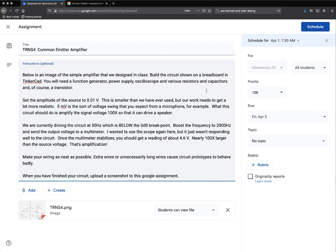Okay, another day, another electronics assignment. TRNS4, Common Emitter Amplifier. Below is an image of the simple amplifier designed in class.